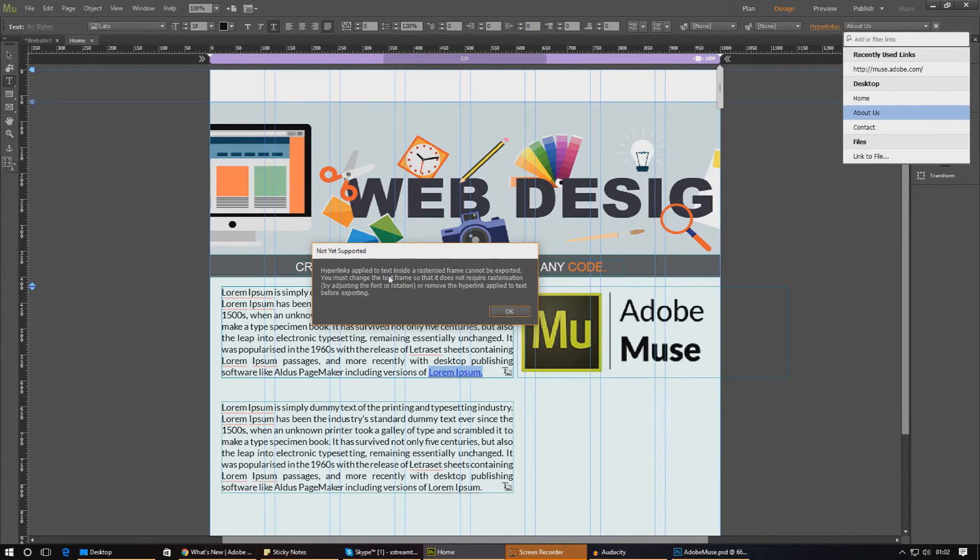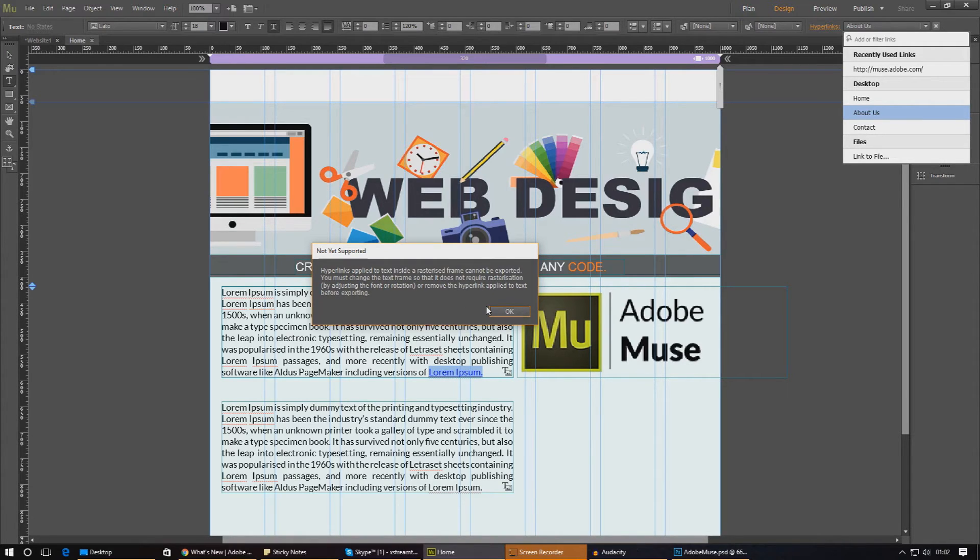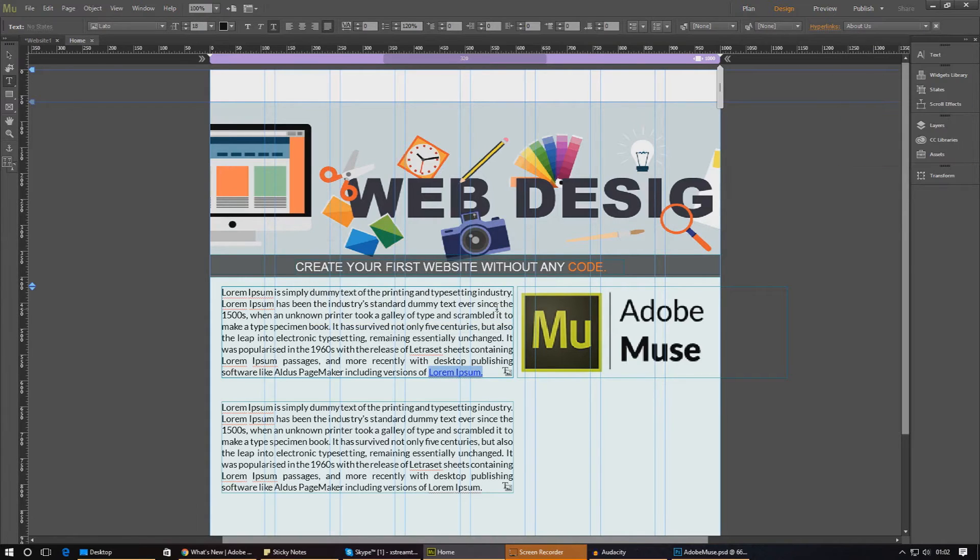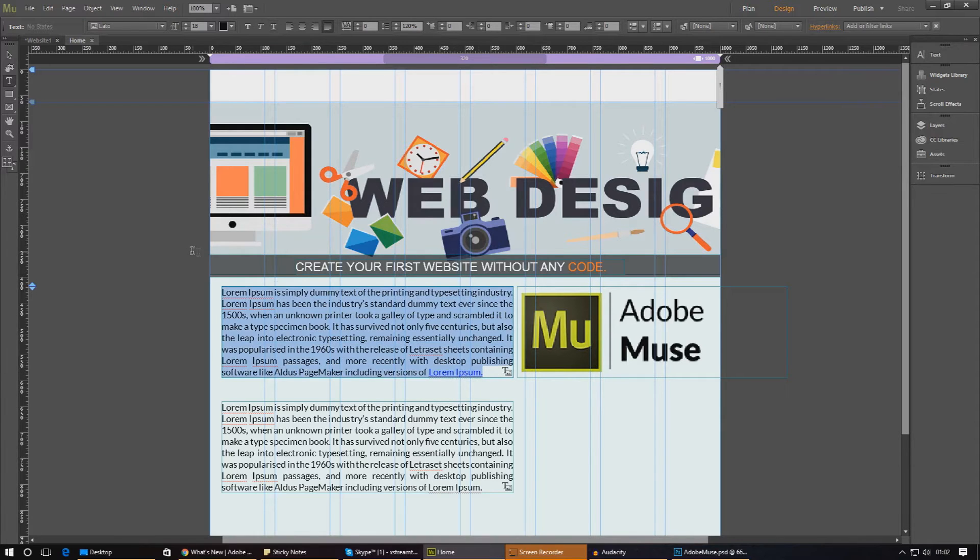Now, hyperlinks applied to text inside a rasterized frame cannot be exported. You must change the text frame so it does not require, okay. So by adjusting the font, okay. So basically that's just an issue because I've got a custom font on there. If you use a default font, you're not really going to get that error message.